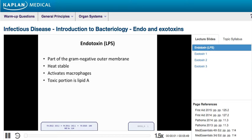Now that we've introduced virulence factors and toxins, let's talk about the first one: endotoxin, which we already introduced in the structure part of the discussion. Endotoxin is basically a molecule on the outside of the external cell membrane of gram-negative bacteria. It is lipopolysaccharide — essentially a large molecule of fat and starch.